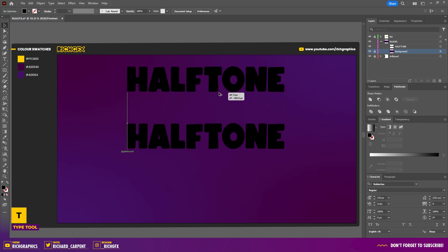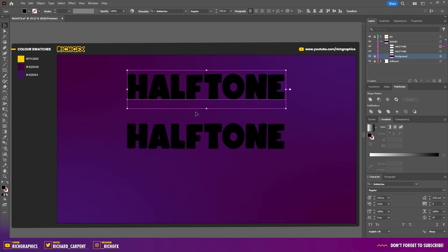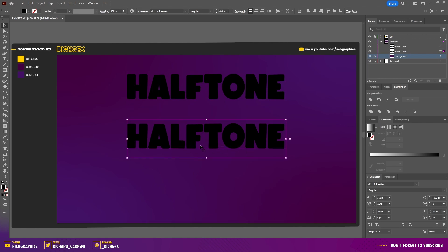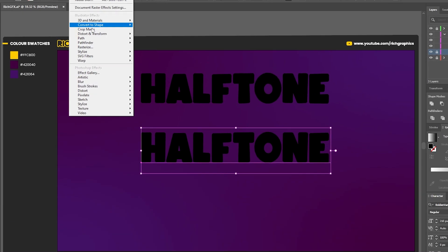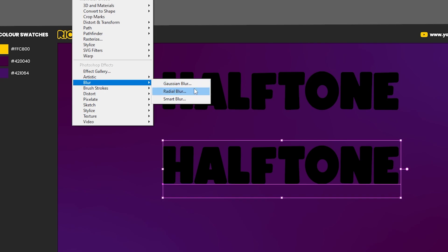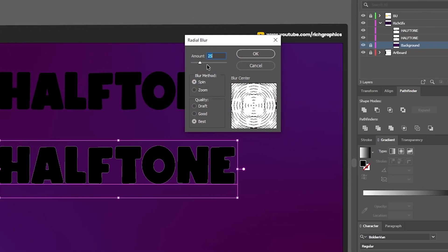Make a copy of the text, which we'll use later in the tutorial. Make sure the text is selected, then go to Effect > Blur > Radial Blur. Use an amount of 25 with a blur method of Spin and the best quality setting.